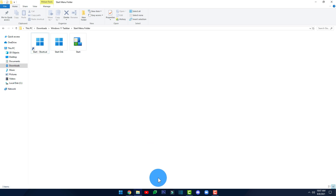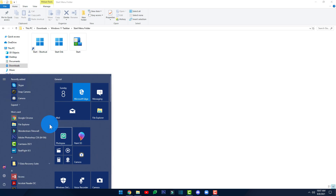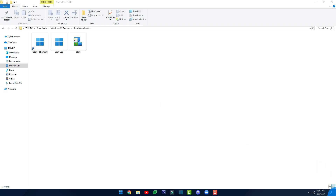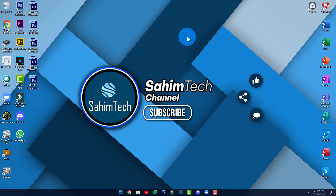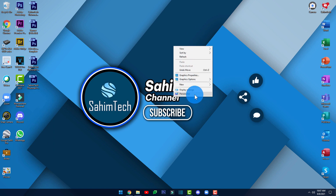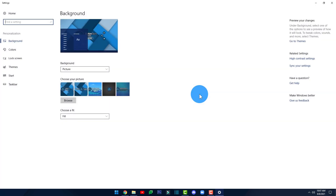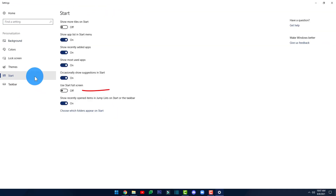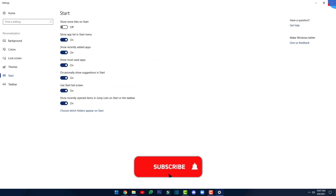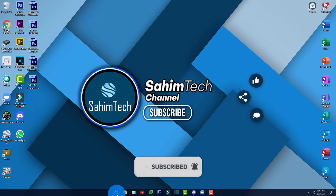Now if your taskbar looks small and the Start menu opens on the left side, that doesn't look great. To fix that, minimize all windows, right-click on the desktop, click Personalize, click on Start, and toggle the setting that says 'Use Start Full Screen'. Then close the window.